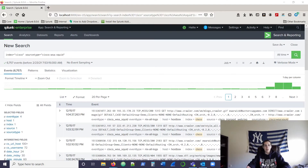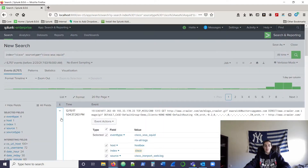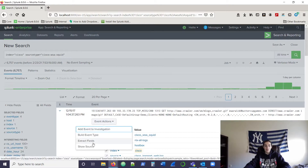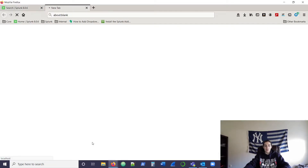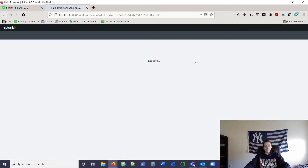So if we go into our index of Cisco and our source type for our WSA, click any event and just click the drop-down menu. Under event actions, go ahead and select extract fields.